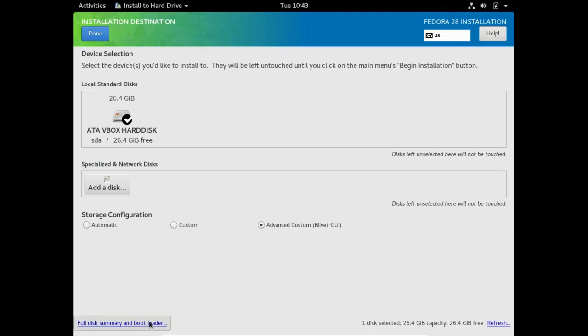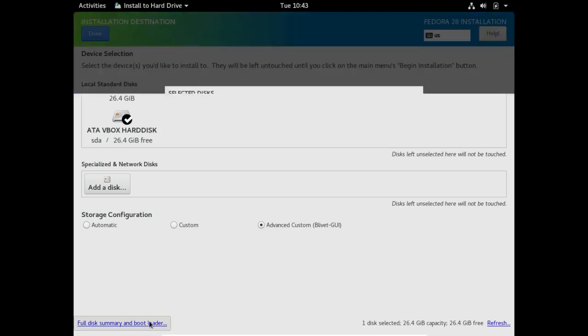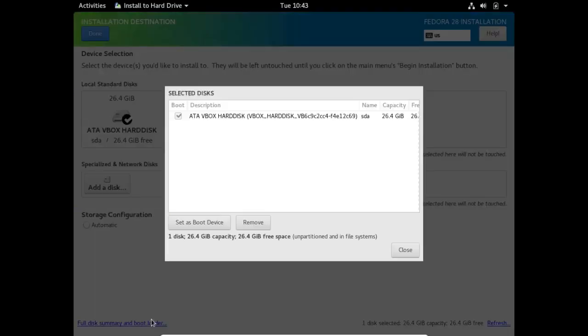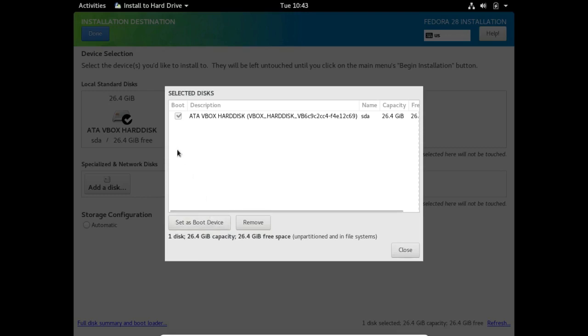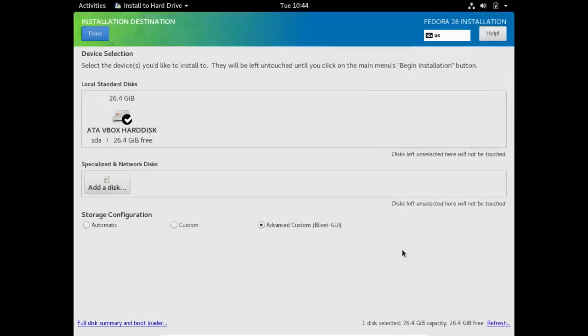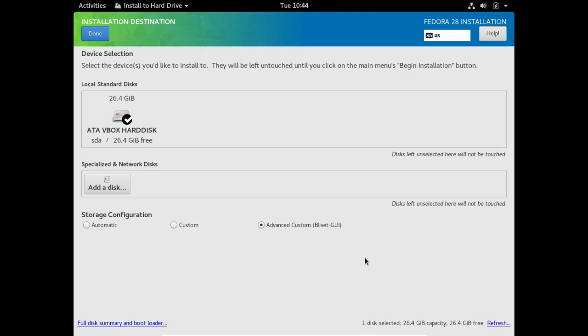Let me also say that I usually go down here and click on full disk summary and boot loader. Normally it automatically puts the boot loader on the device I've selected, but being somewhat cautious I usually click on set as boot device anyway. You can see it's already checked here. Now I've already selected advanced custom partitioning, and that's with the LVM GUI which Fedora's had for a few past releases.